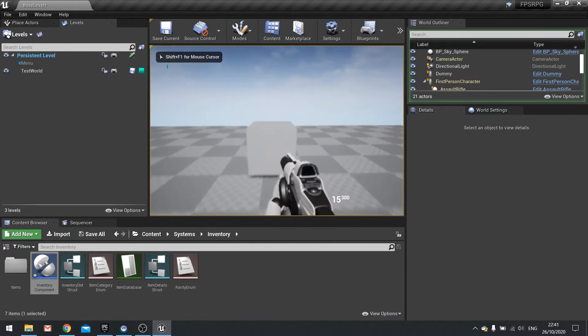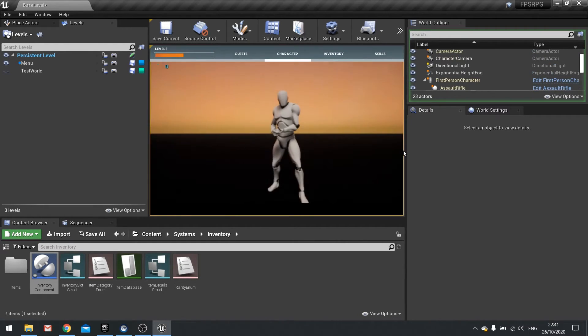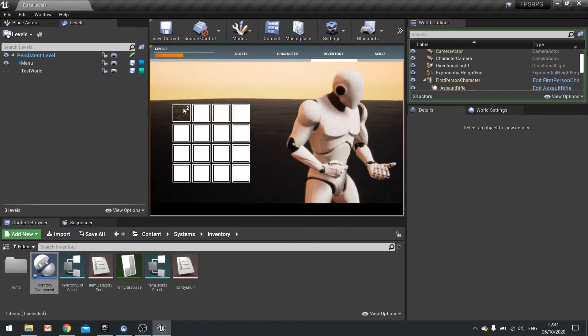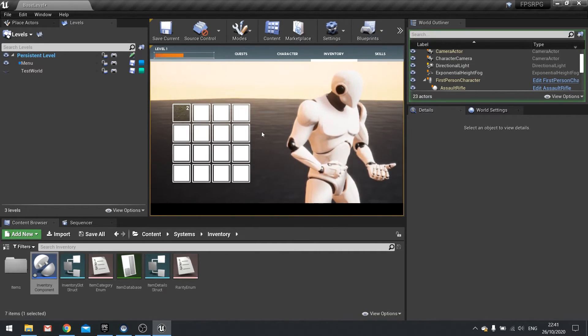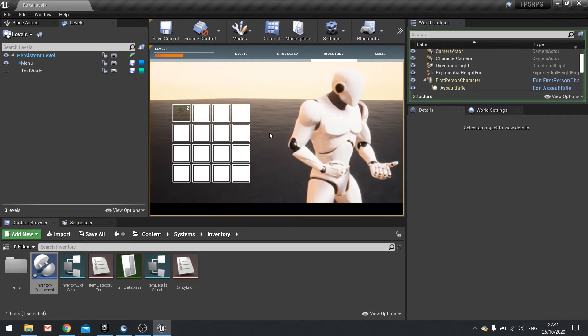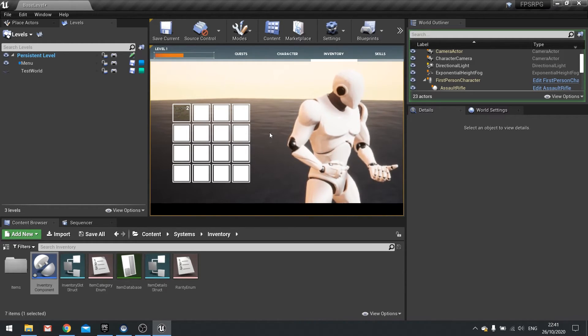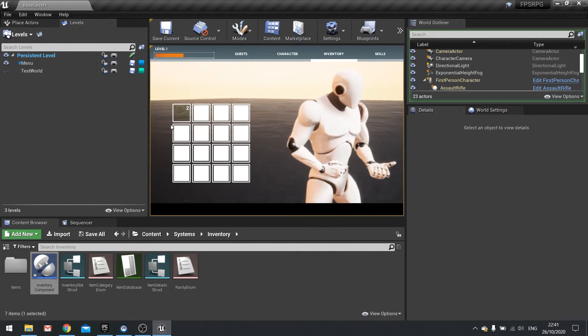And that's all it is for this episode. In the next episode we're going to do rarity and change the color of these borders based on the rarity of the item that we're picking up.